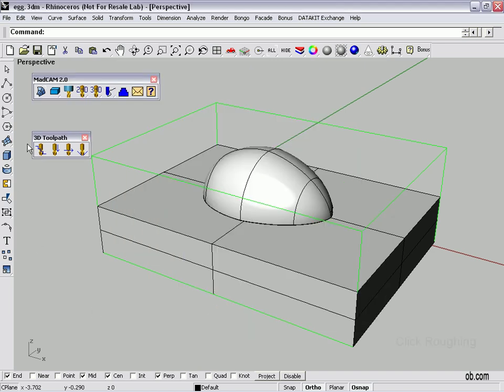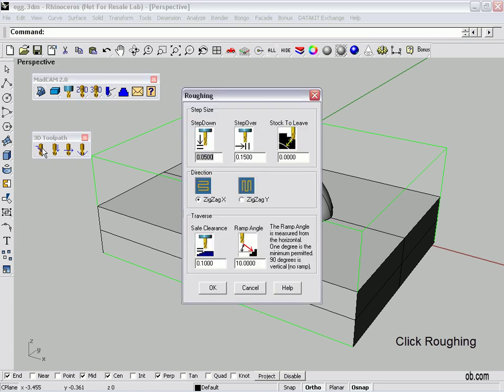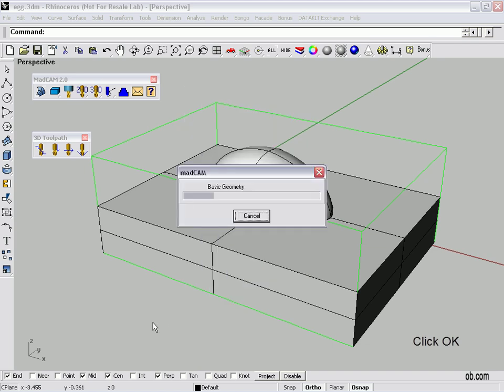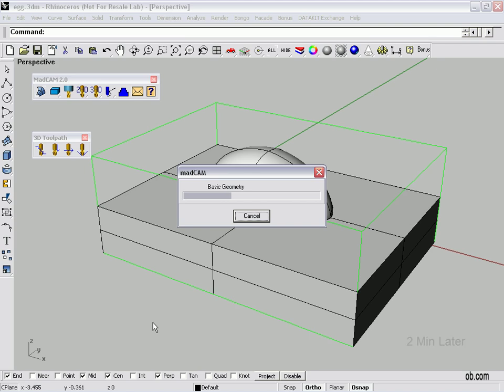Next we pick on MADCAM's menu, Roughing. Now we have a bunch of choices here of how it's going to work and you can modify this again. I've set it up except for the stock to leave. Since this is our roughing pass, I want to leave some material on the part for our finishing path passes to mill off. We're OK. MADCAM's going to go to work here and generate the toolpath over our geometry. This will take a couple of minutes.